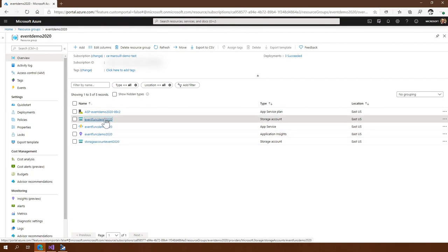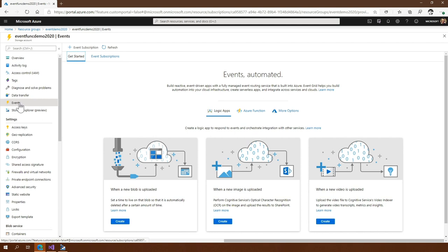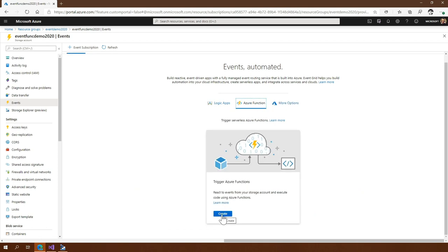Our demo already had a storage account; however, the basic storage account that was created was V1. I already created a V2 storage account here. What I want to do is make sure that every time something happens in our storage, our Azure Function reacts to it. So let's get those two connected together. You go into Events and then you have a choice: Logic Apps, Azure Functions, or even more options. Azure Functions sounds cool — let's do this and click Create.